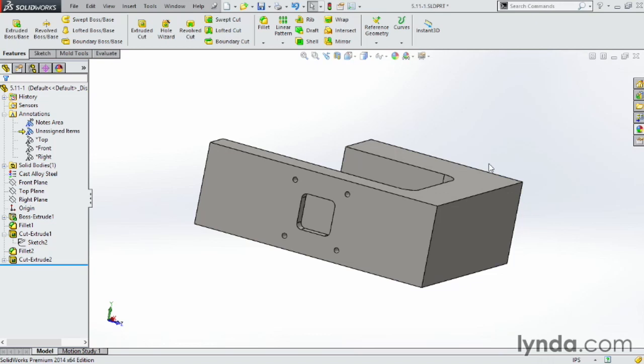The convert entity command can be used for all types of sketching and can be a real huge time saver, and allows you to link sketches together. Think through how you might use it, and it will really save you quite a bit of time.